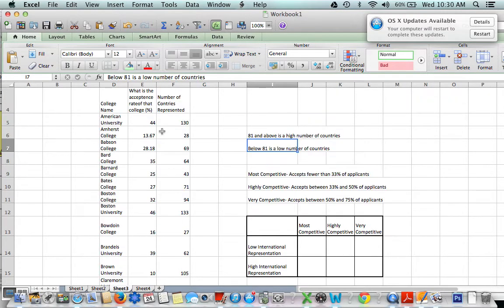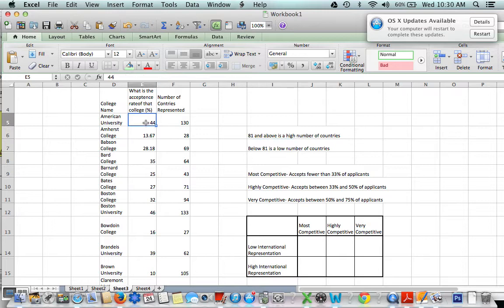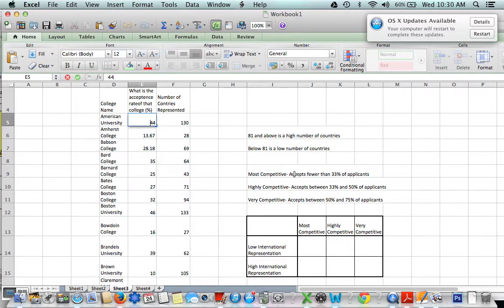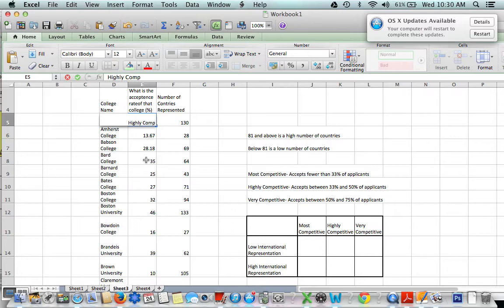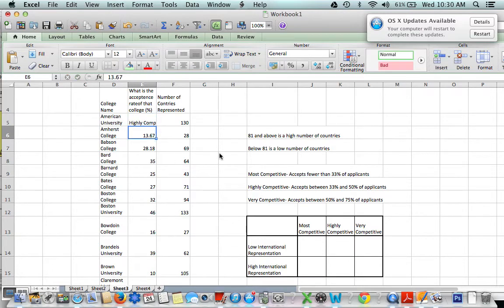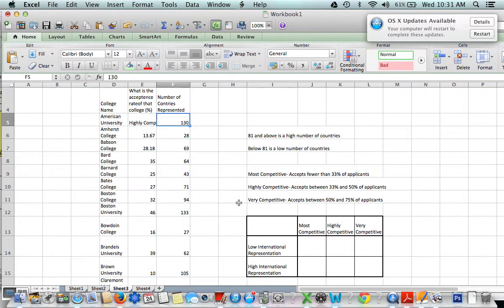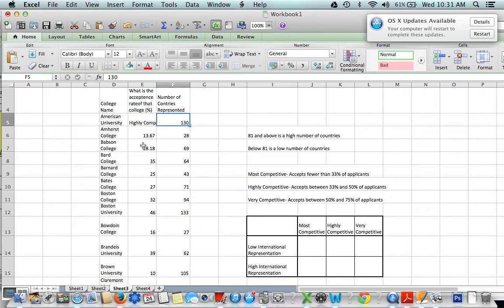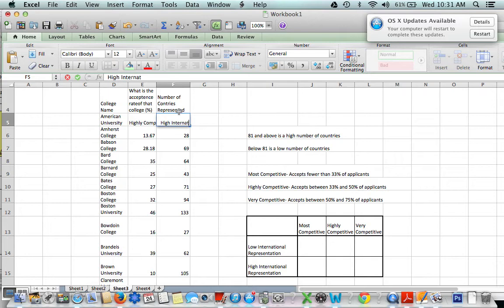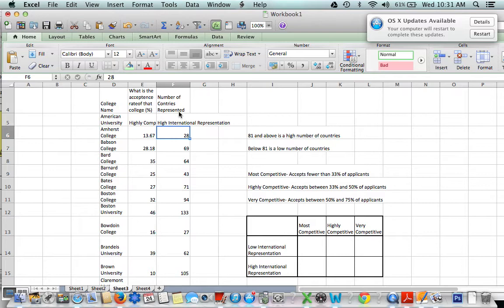Once you have your classifications down, you can go through and see what schools are in what categories. So, for example, American University has an acceptance rate of 44%. As we can see here, 44% puts it in the highly competitive range. So we can change this, if we want, to highly competitive. And we can also see that the number of countries represented is 130, which puts it, of course, at a high international representation because it's above 81. So high international representation.